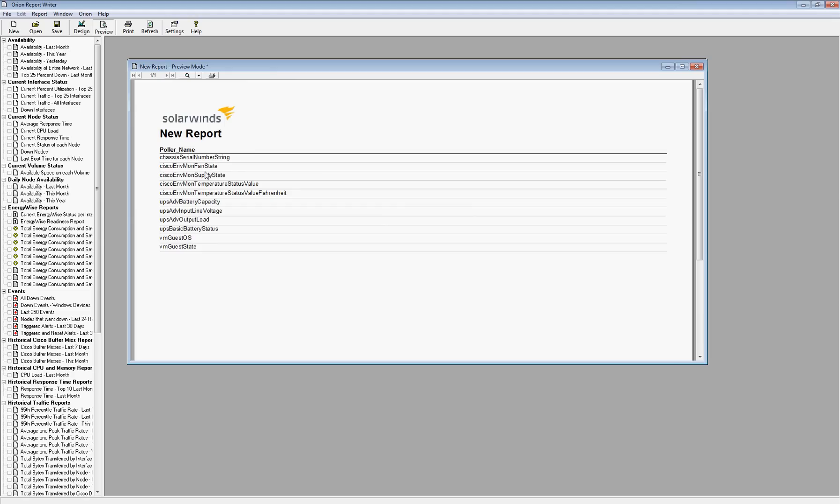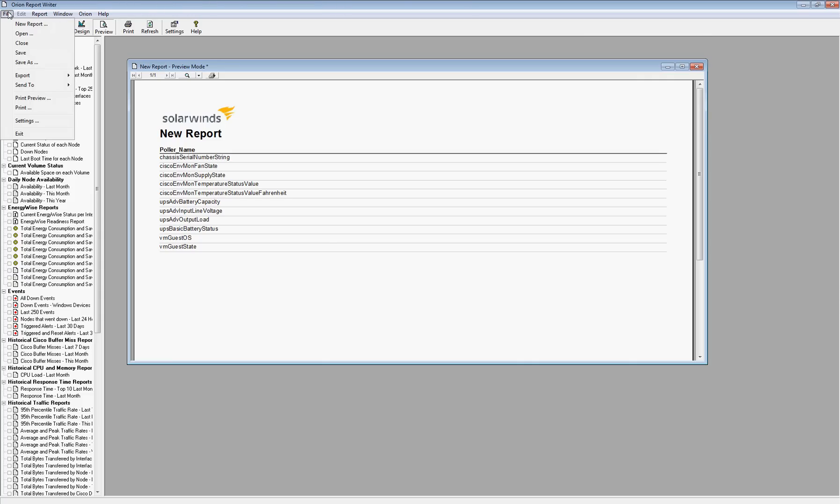So I would obviously want to do more than just chassis serial number. I want to do the hostname, chassis serial number. I could put some other details in there. But again, that is the Orion Report Writer overview.